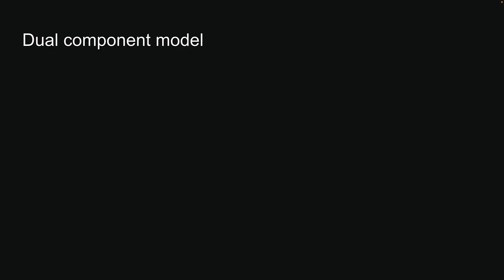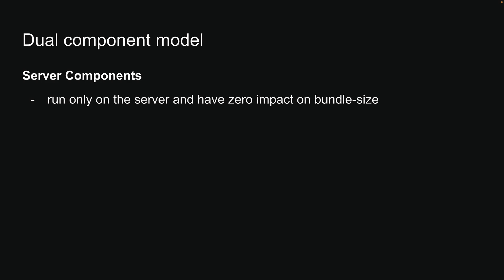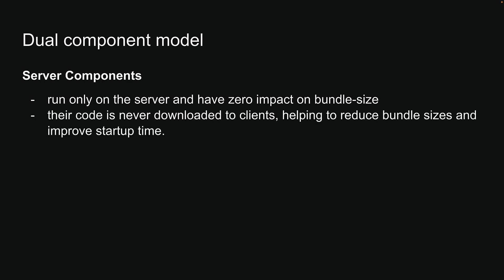Let's start with a refresher on the two component types in the new RSC paradigm: Server and Client Components. Server Components run only on the server and have zero impact on bundle size. Their code is never downloaded to clients, helping to reduce bundle sizes and improving startup time.